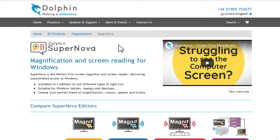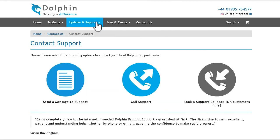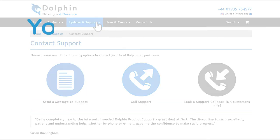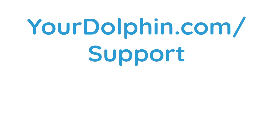We hope you enjoy using Supernova, and remember, if you need help at any time, please visit our website at yourdolphin.com/support.